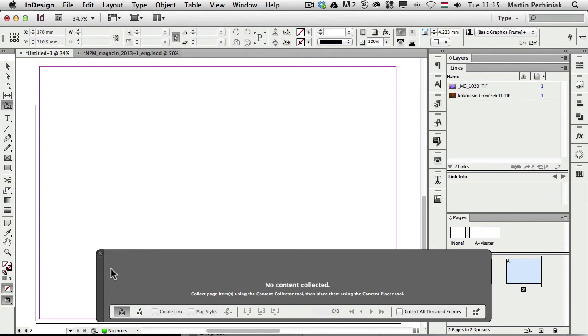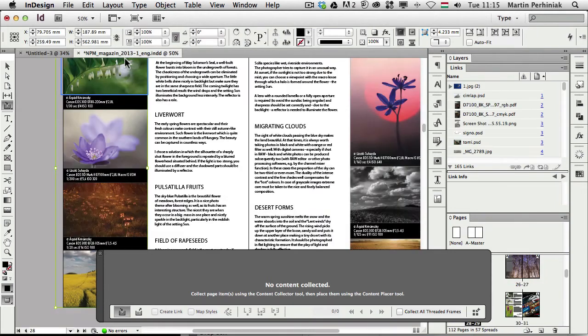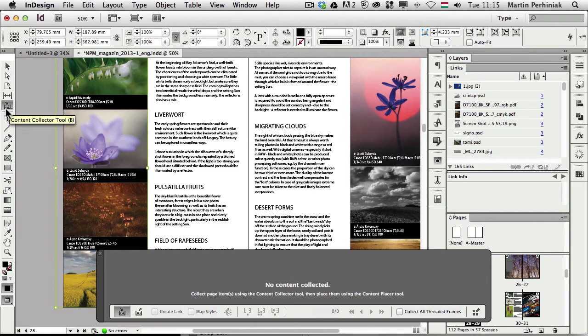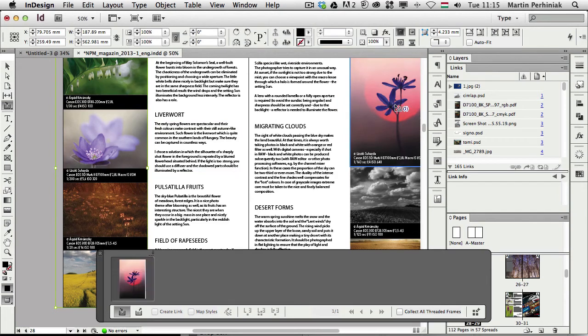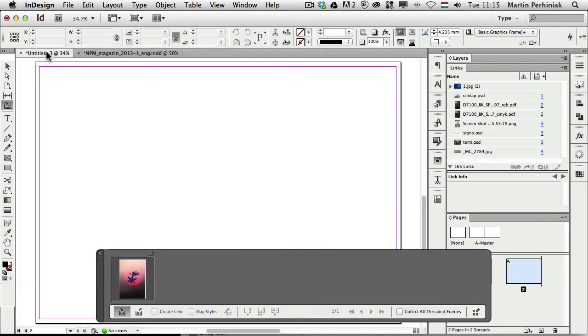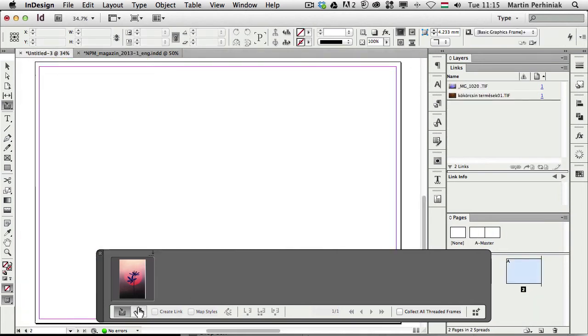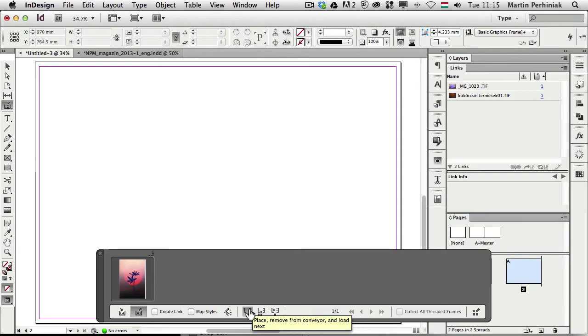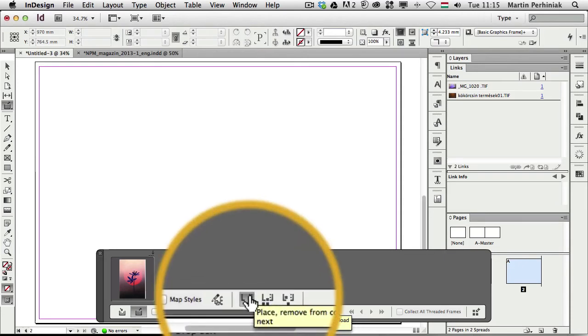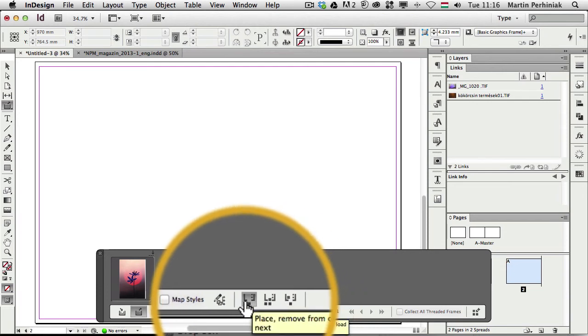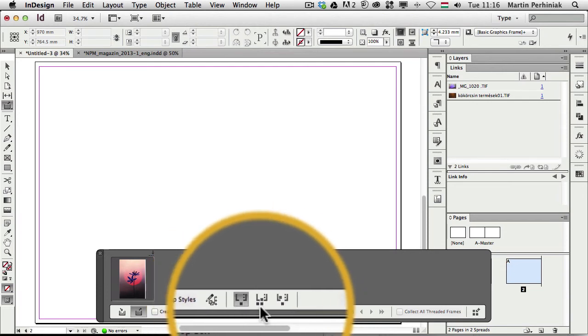There is another option, which is very useful, which can switch between different placing modes, either to place something only a single time or multiple times. So let me just go back again to this source document, and I'm going to use the collector tool, and click on an image, and then I go to the other document, and choose the placer tool, and here you can see we have these modes, the place and remove from conveyor, and load next option, and that was the default one that we used previously.